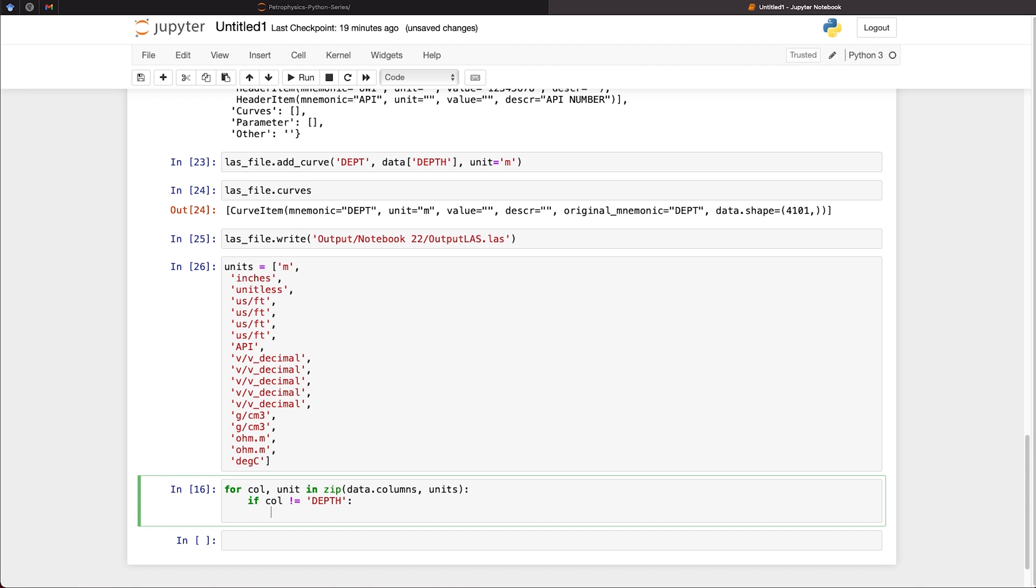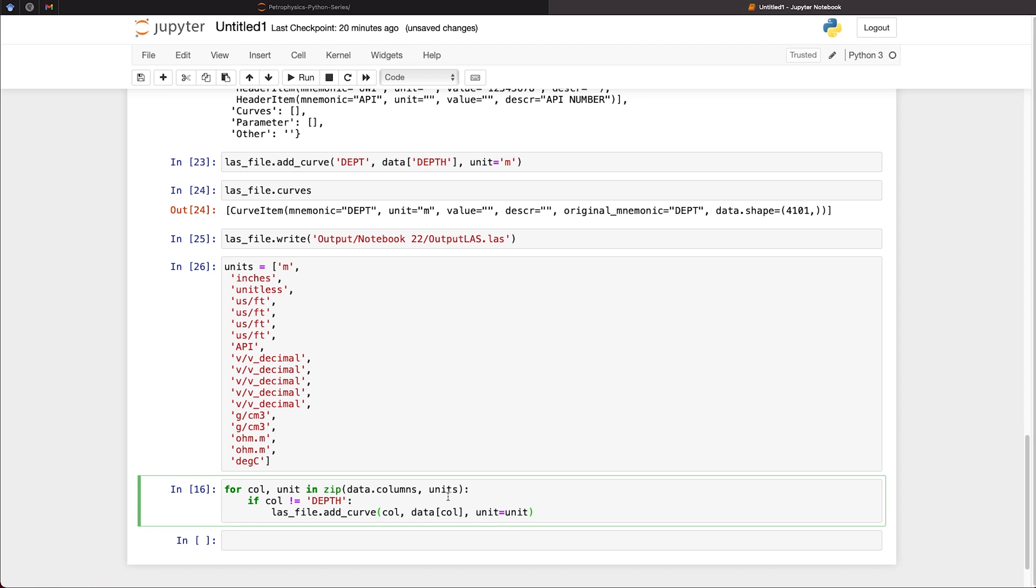And we're going to execute las_file.add_curve. And we're going to pass in column, which is our column name from our list data column. So we're selecting the data from the data frame. And then we're going to set the unit as equal to unit. And that unit will be taken from the units list here.